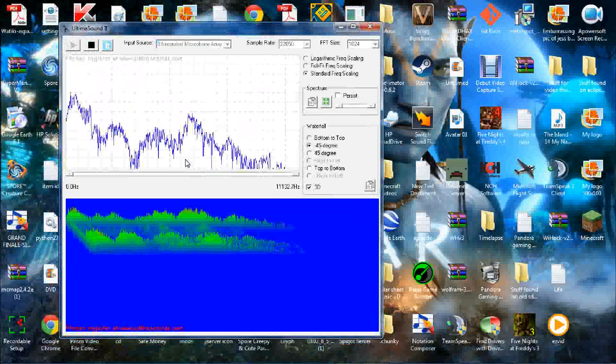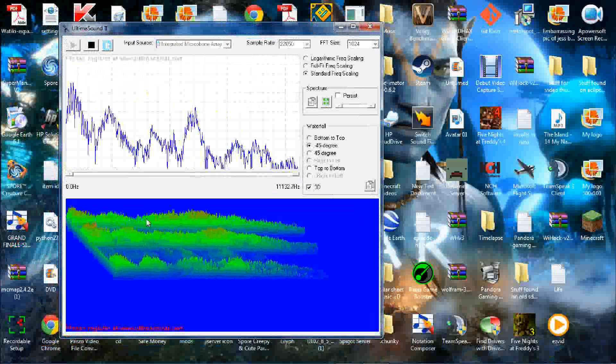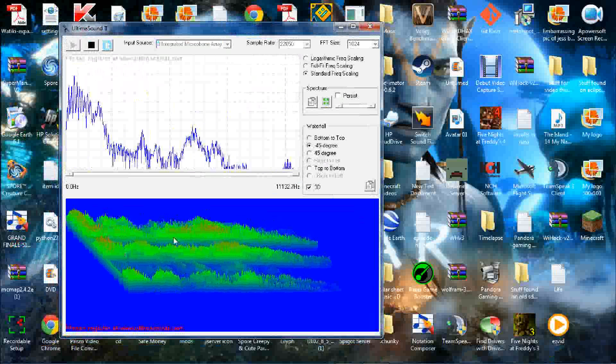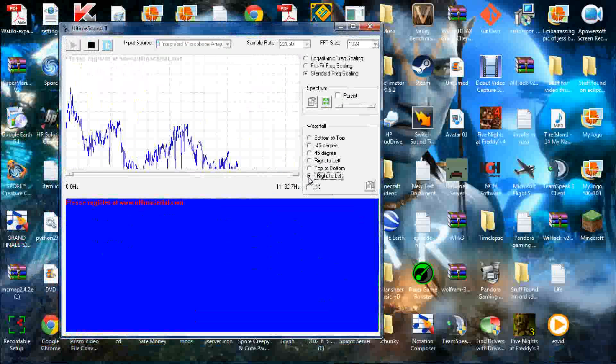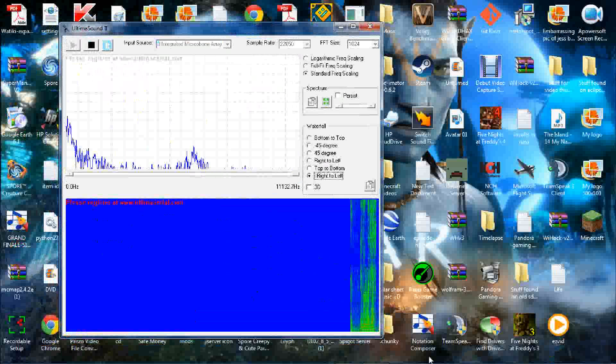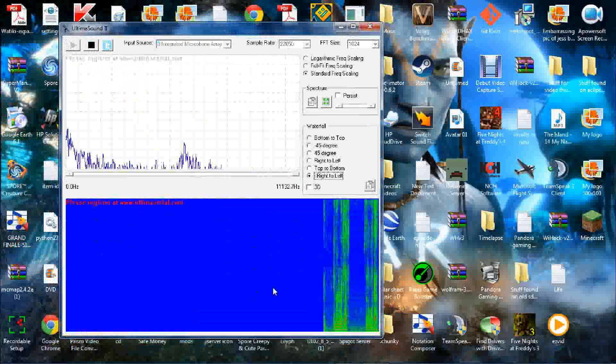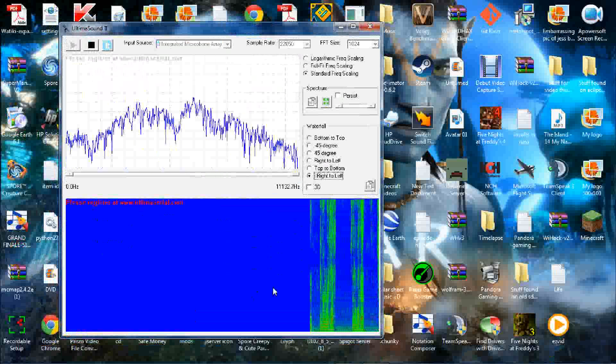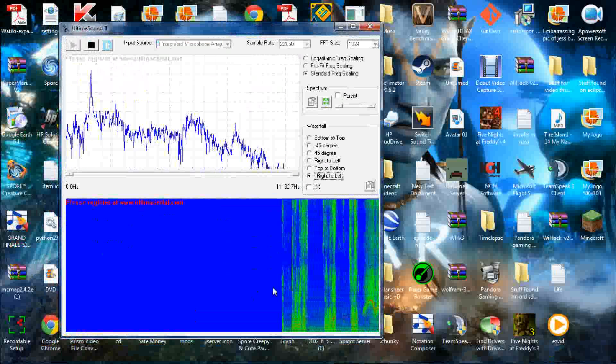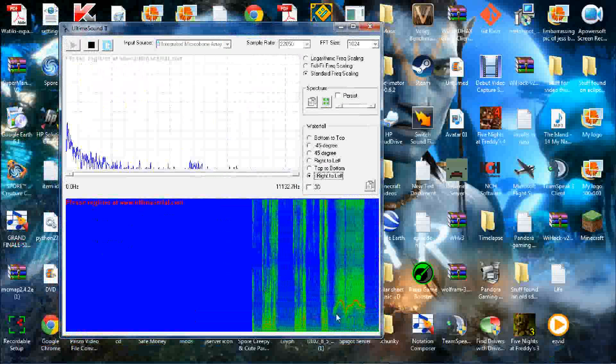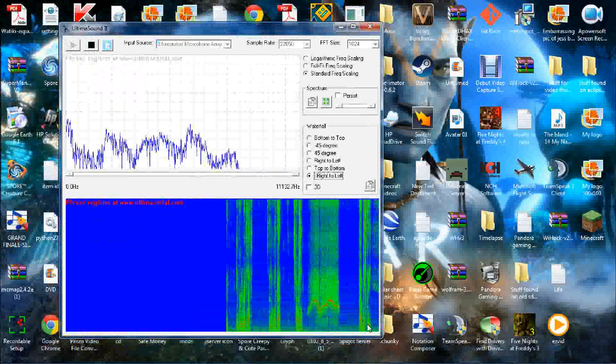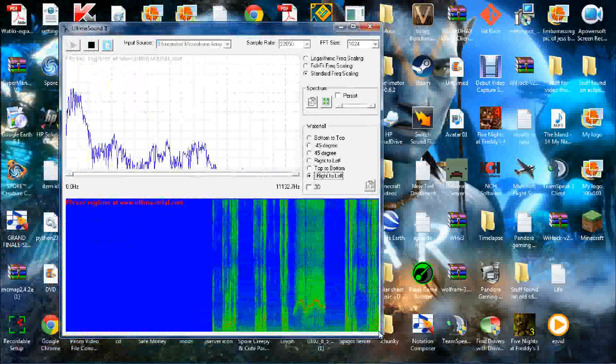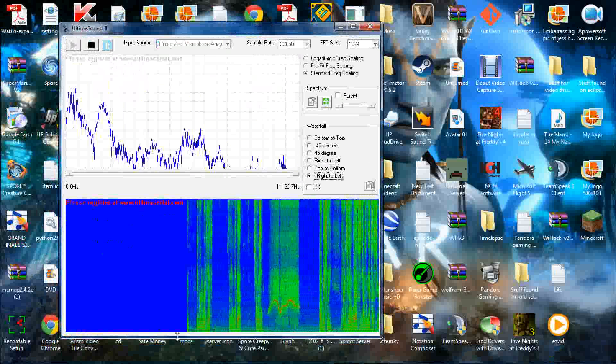So it'll show you the sound that's coming through and it'll graph it like this. I prefer to have 3D off and inverted right to left. So then it'll go like that. Basically, the frequency is on the y-axis and time is on the x-axis here.